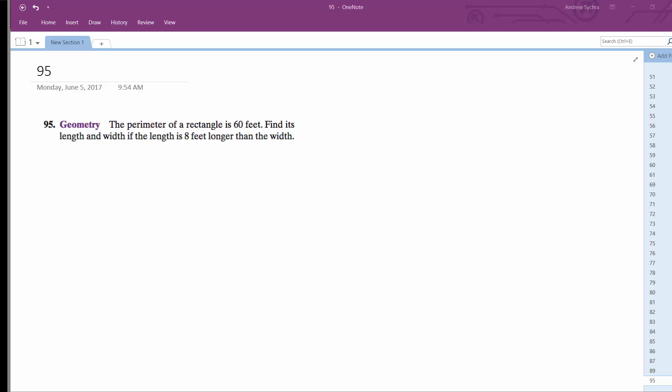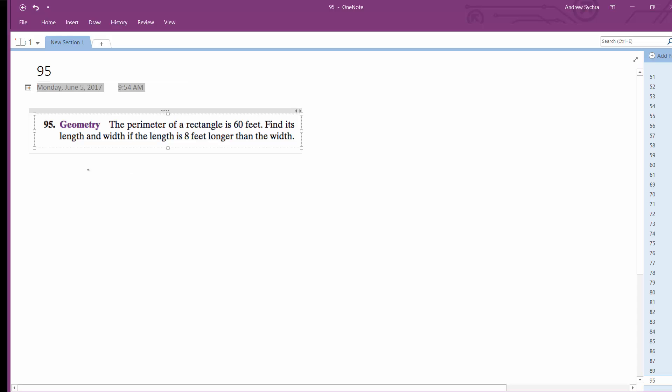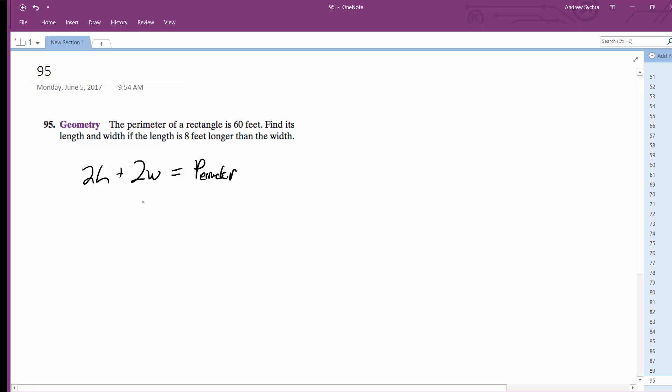All right, we got a perimeter here that's a total of 60 feet. Find the length and width if the length is eight feet longer than the width.